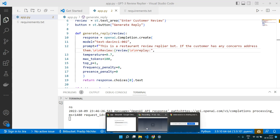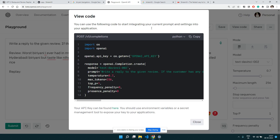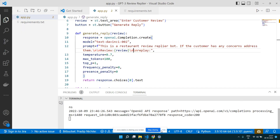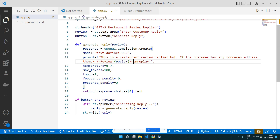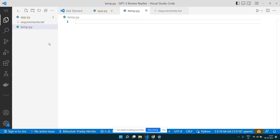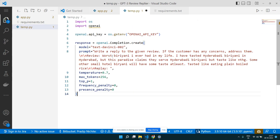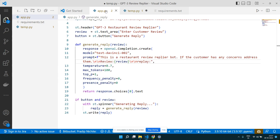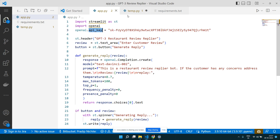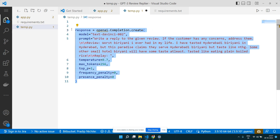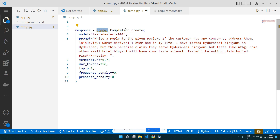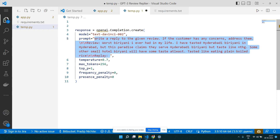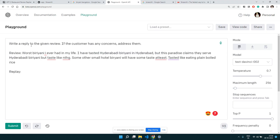Let's copy what we got from the playground and look at it side by side. We need to import OpenAI and specify our API key. We call the openai.Completion.create endpoint. The prompt is whatever we crafted in the playground — the instruction plus the review input plus the 'Reply:' label. This whole input to GPT-3 is called the prompt.